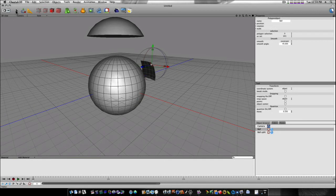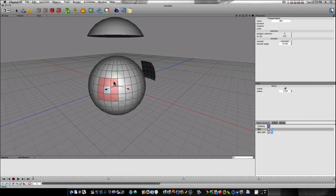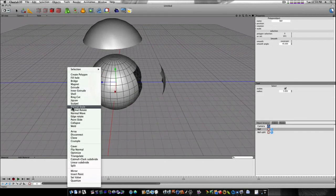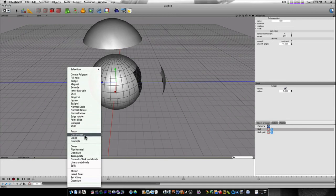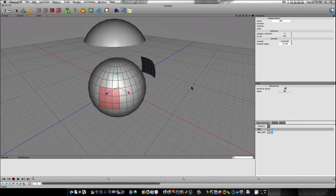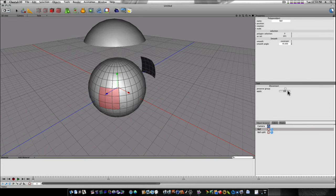So now, let me demonstrate. If I take these polygons here, right click, run disconnect, this time I'm going to uncheck preserve group, and hit OK.